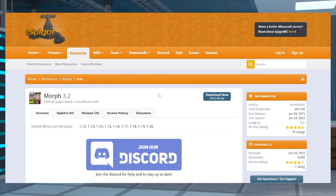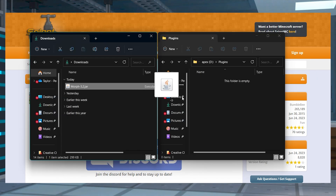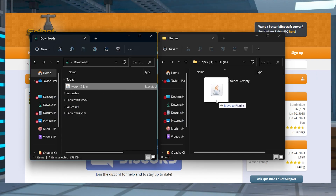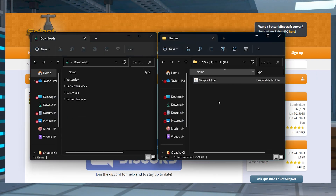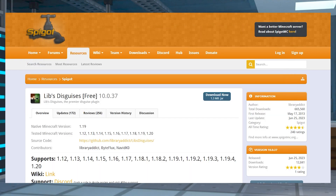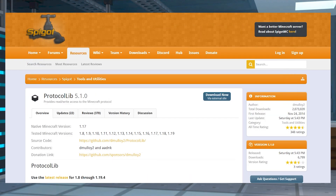To start the download process, head into the Morph plugin on Spigot's website, and near the top right corner, click the Download Now button. Save this file somewhere easily accessible to use in just a minute, and do the same thing for Libs Disguises and Protocol Lib since they're dependencies.